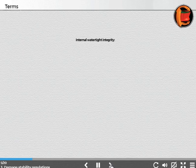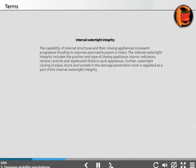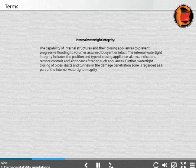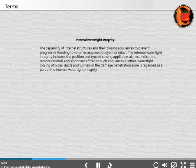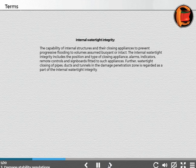Internal watertight integrity: The capability of internal structures and their closing appliances to prevent progressive flooding to volumes assumed buoyant or intact. The internal watertight integrity includes the position and type of closing appliances, alarms, indicators, remote controls and signboards fitted to such appliances. Further, watertight closing of pipes, ducts and tunnels in the damage penetration zone is regarded as a part of the internal watertight integrity.